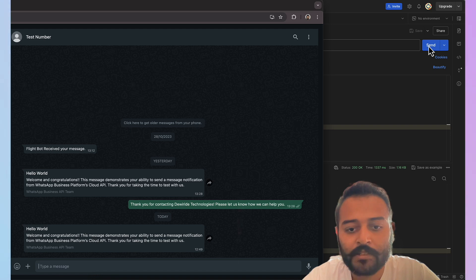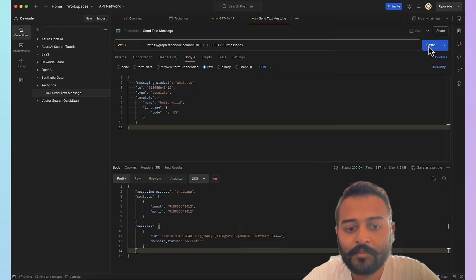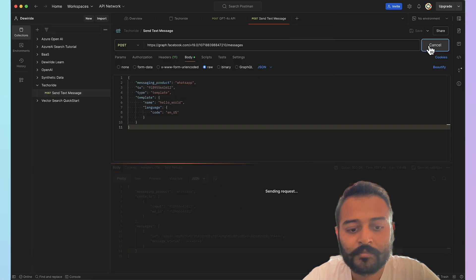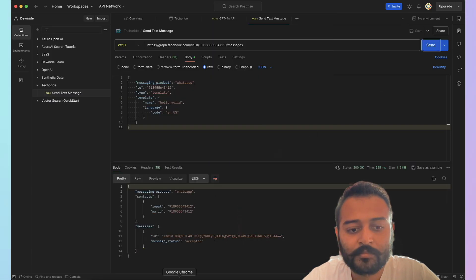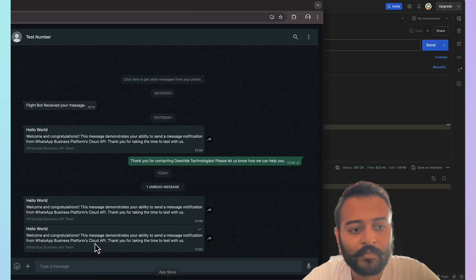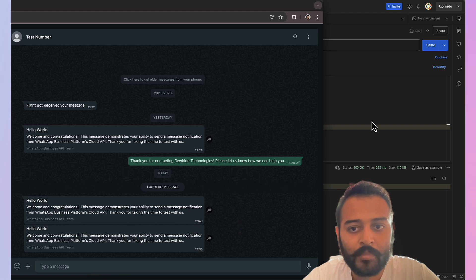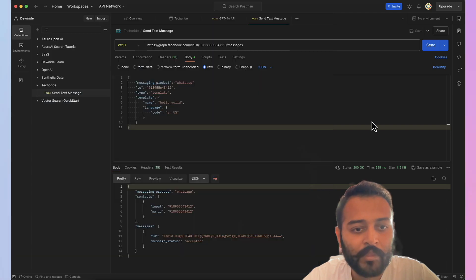Let me send the request again. And there we have the message. Okay, let me also modify something.